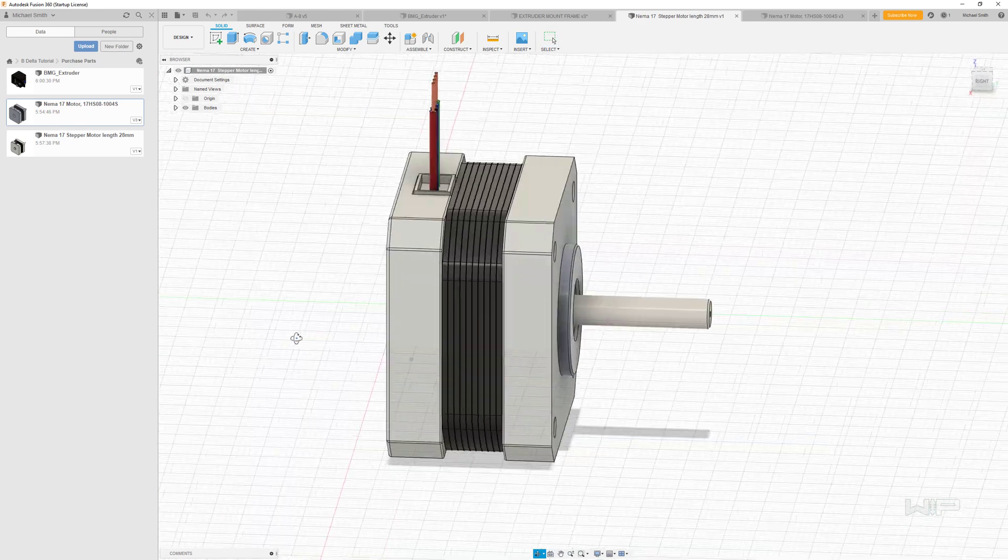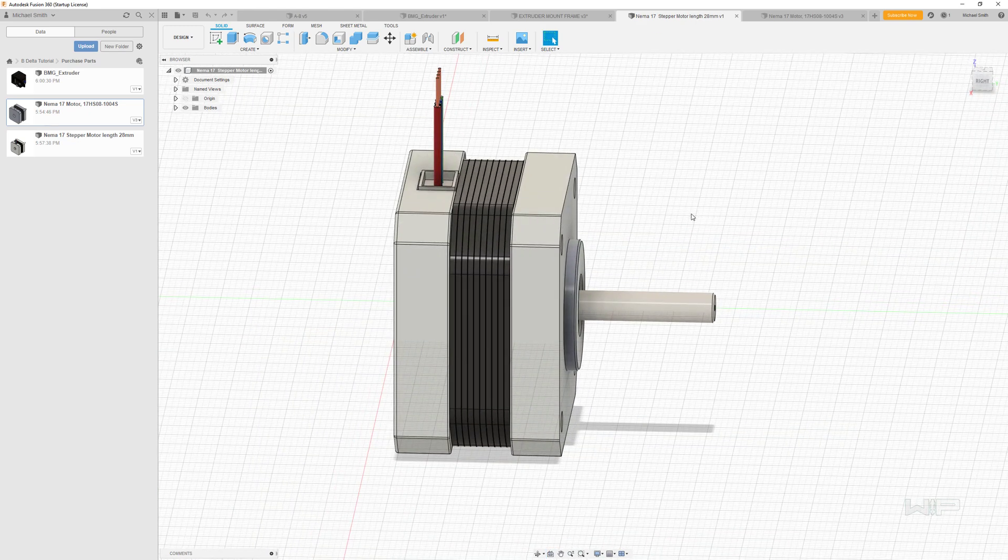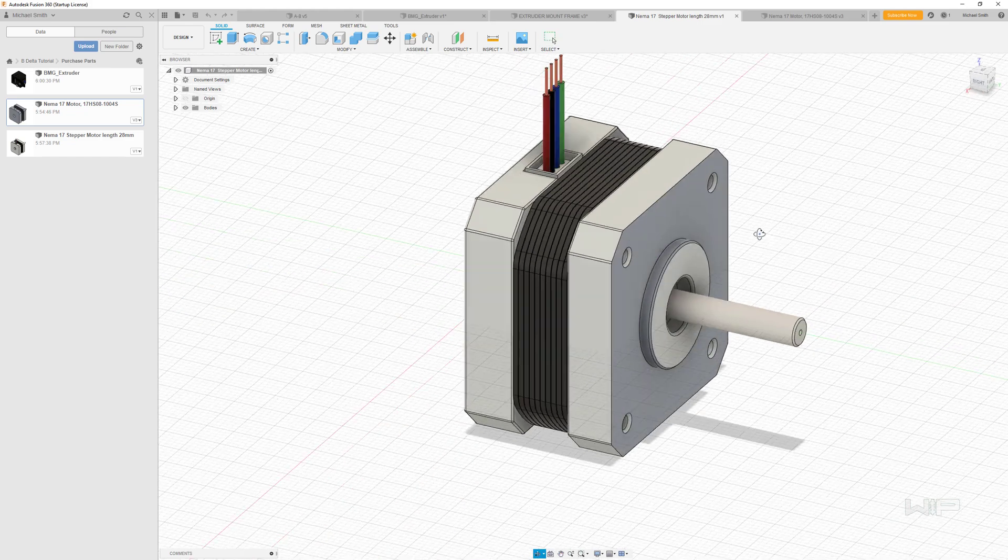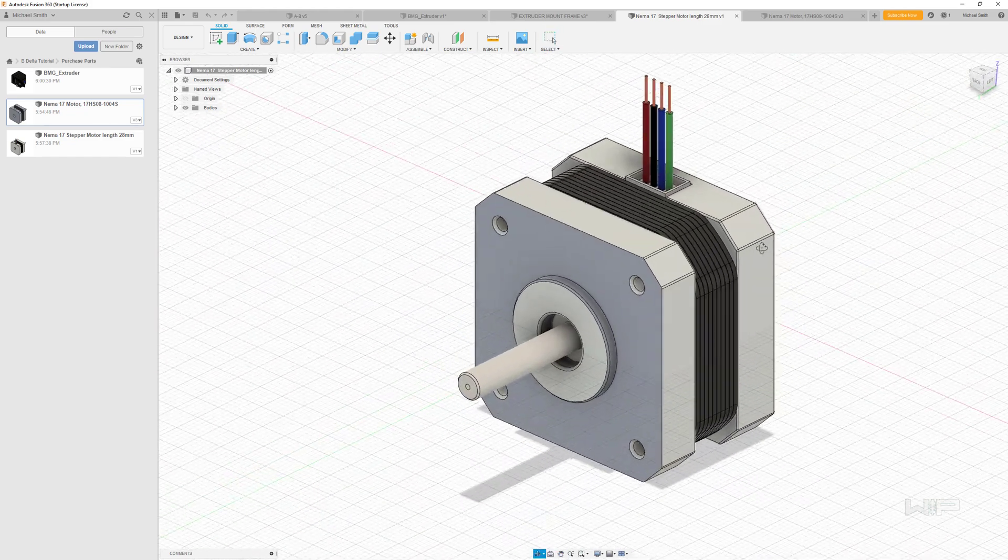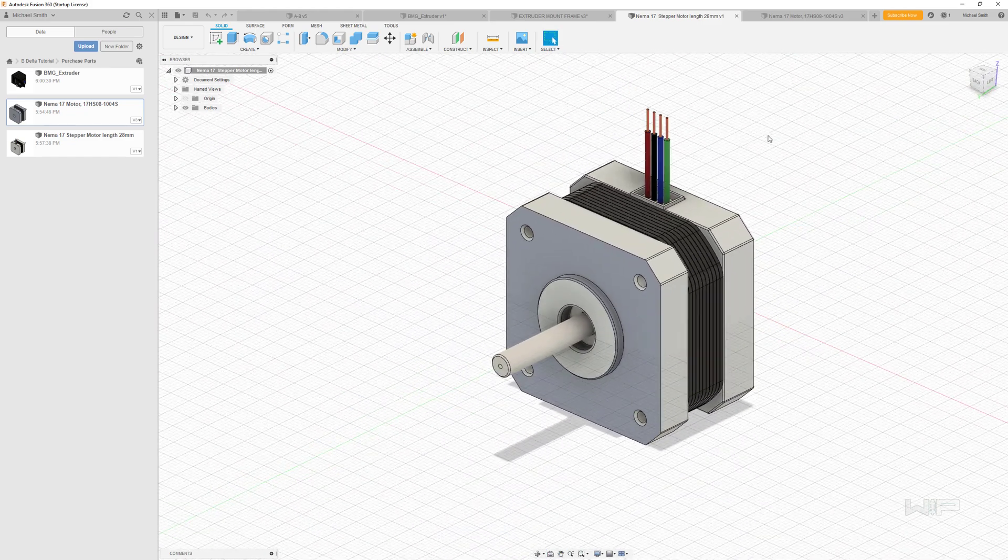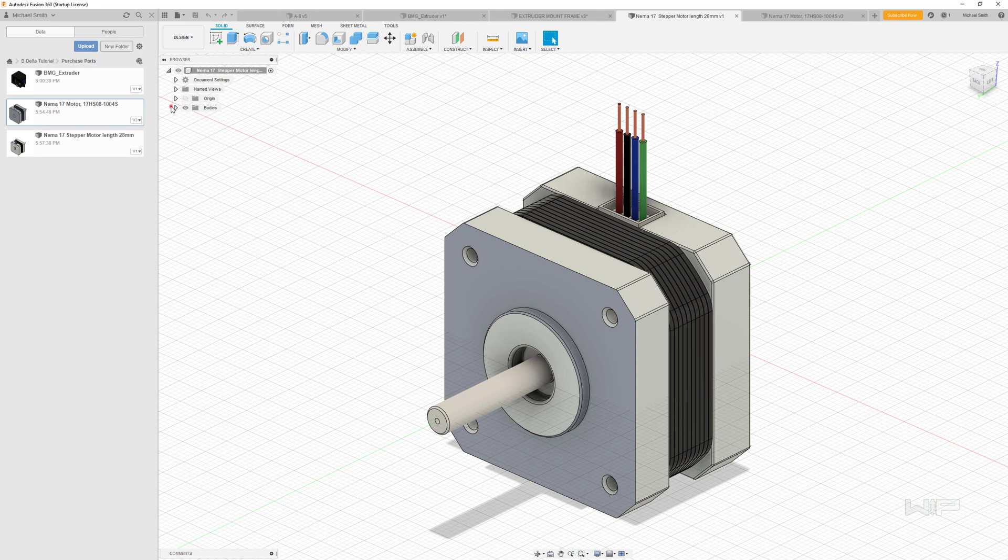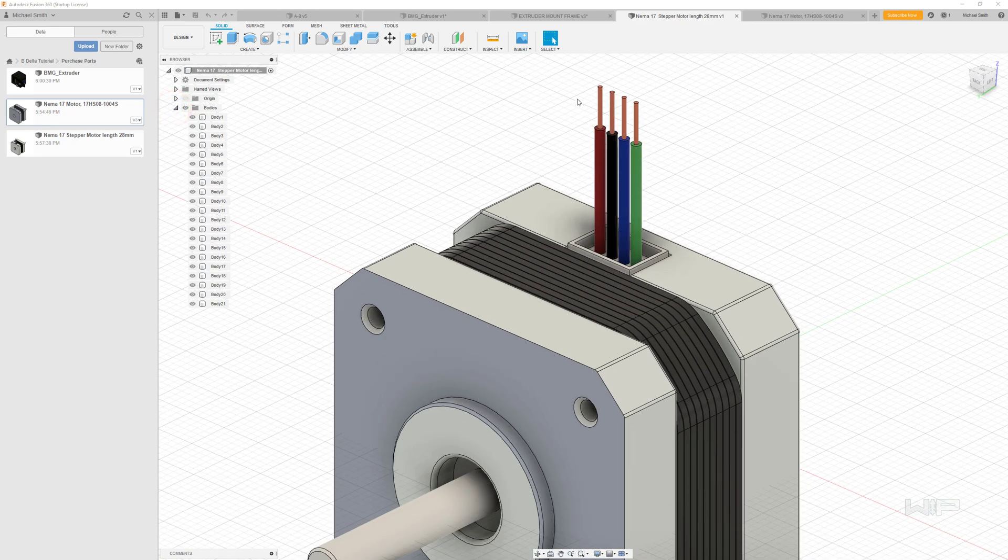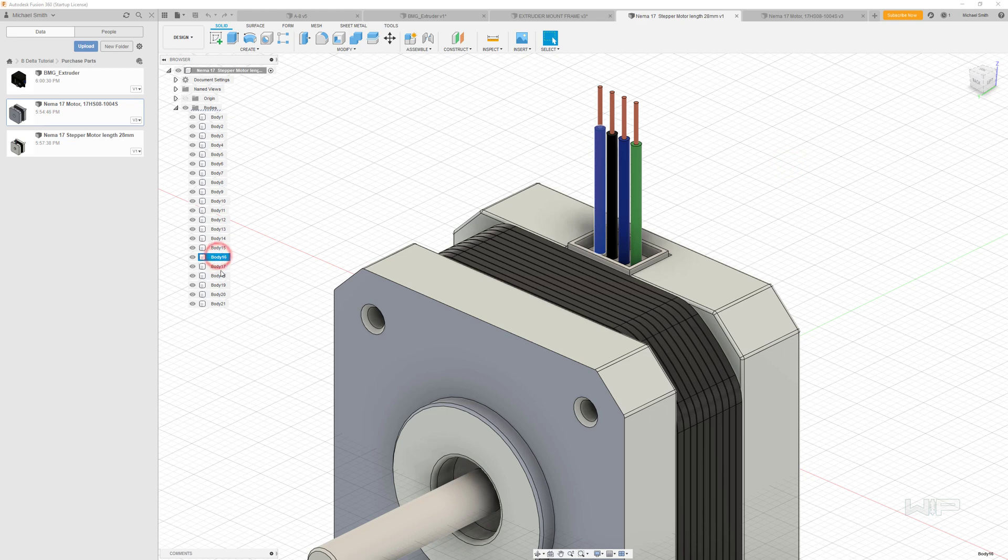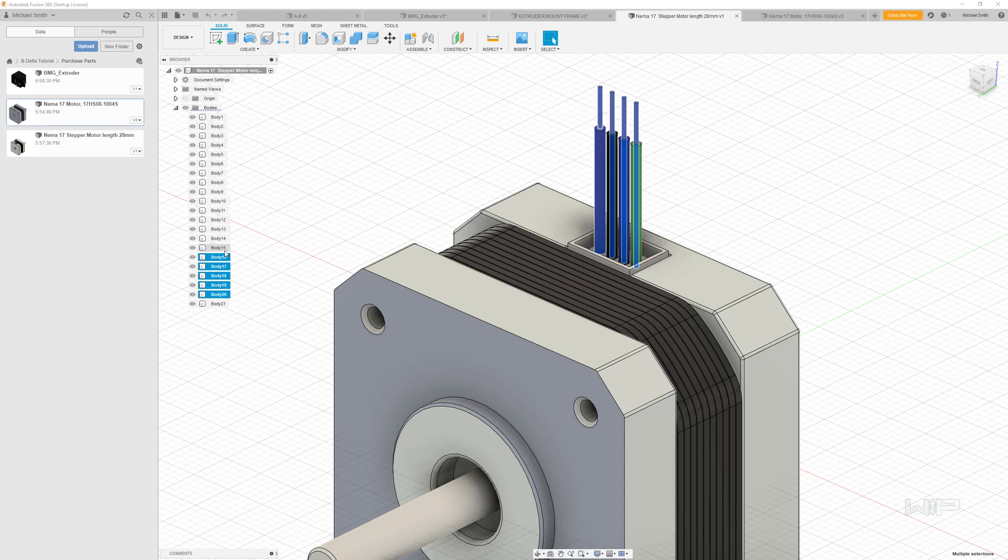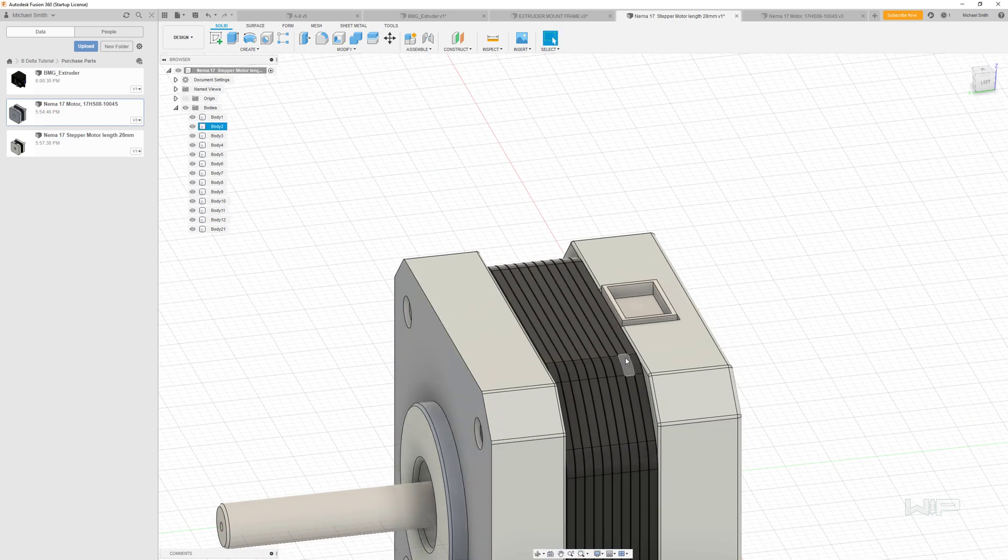So the first thing that I'm going to do here is find the bodies that I don't want to have. A lot of these models that you download tend to have more stuff in them than you really need. So first and foremost, we don't need these wires. They're not even accurate, and I wouldn't use a model to represent something that would be pulled from a spec sheet. So let's go ahead and just get rid of those real quick. Go ahead and select all of those. You see how I'm finding them over here in the bodies on the left, and then I press the delete key, and that goes away.